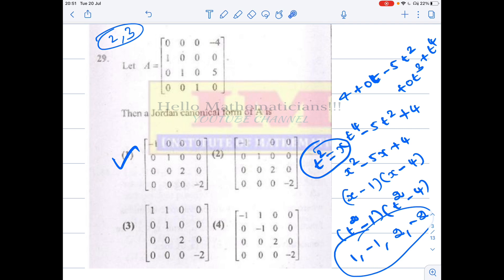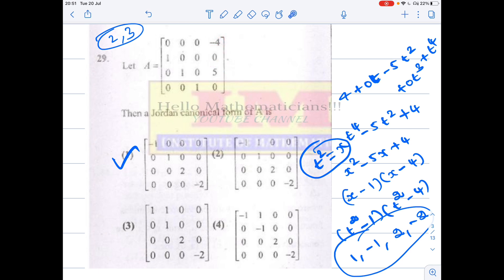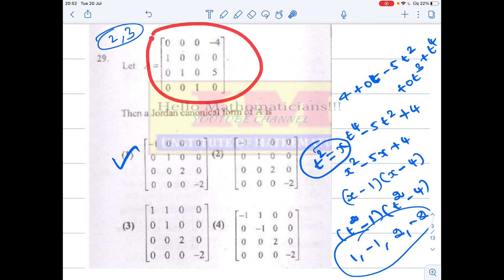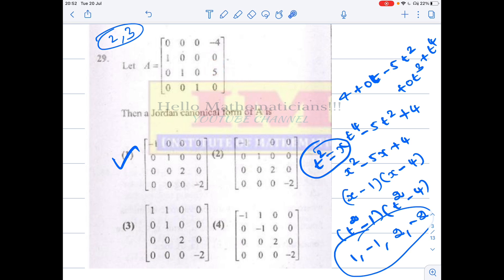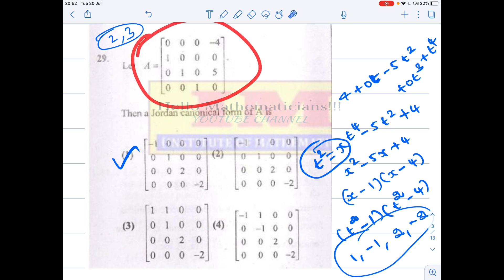Once you are given such a matrix, its characteristic polynomial you can just write immediately. You consider the negative of all these entries: the negative of this entry is the constant term, negative of this is the coefficient of x, negative of this is the coefficient of x², and negative of this is the coefficient of x³. It is a four by four matrix, so the characteristic polynomial should have degree four. The characteristic polynomial is always a monic polynomial, therefore the leading coefficient will always be one.